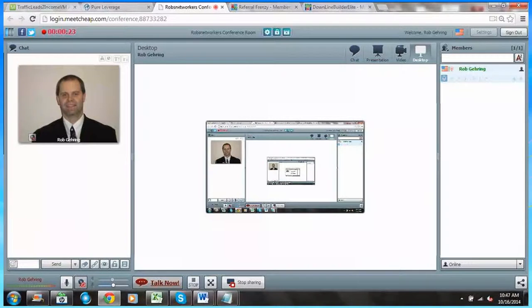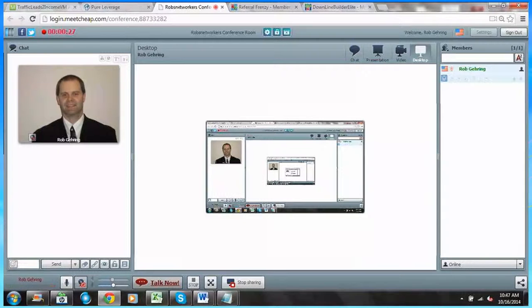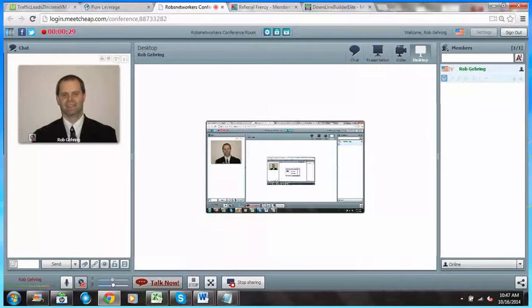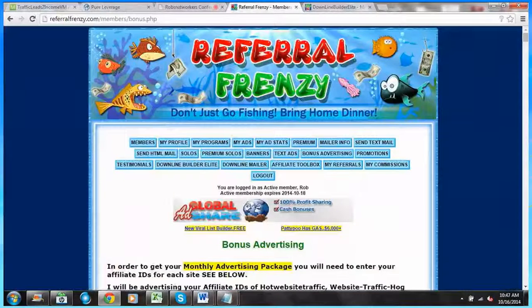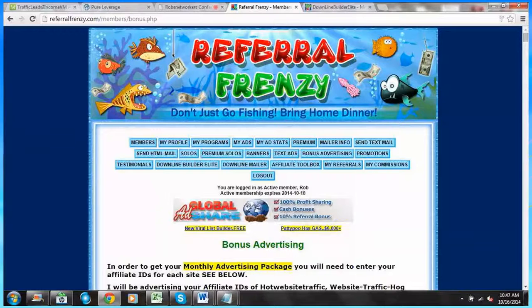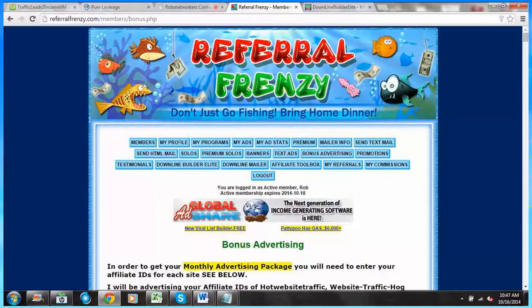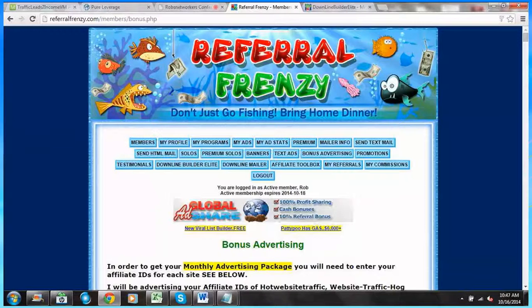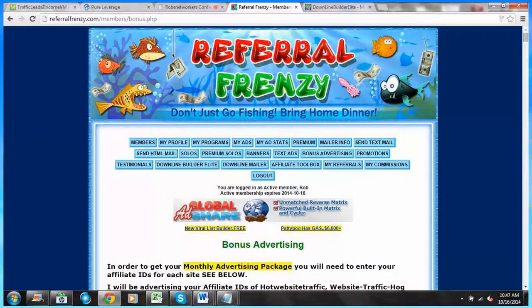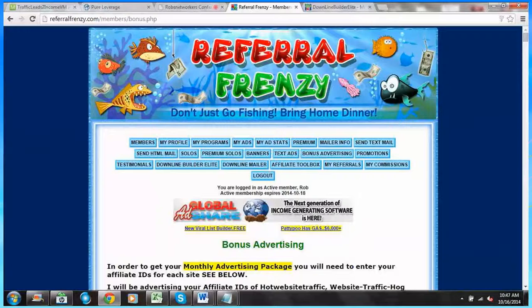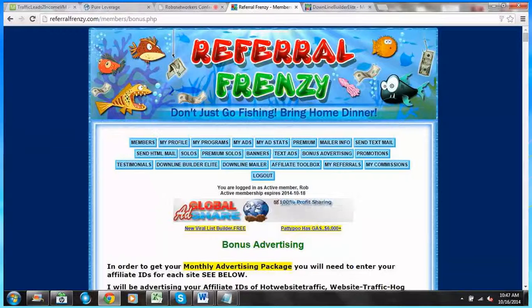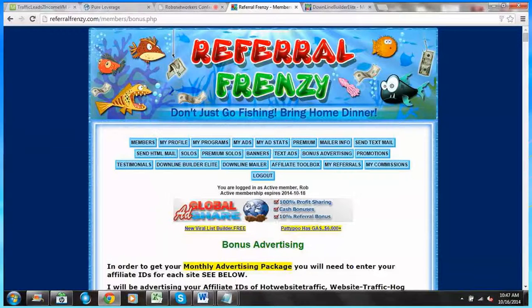So without further ado, let's go to our Referral Frenzy back office. Today we're going to talk about entering our IDs and saving them and claiming your bonuses, which is one of the big pluses of being a member of Referral Frenzy. You get monthly bonuses from the participating viral mailers that are a part of this.